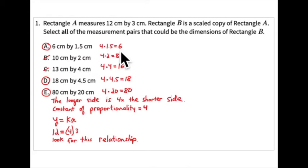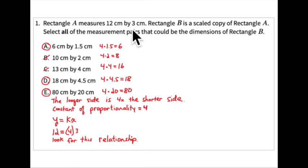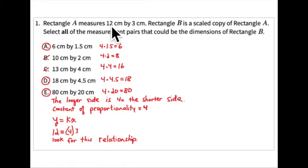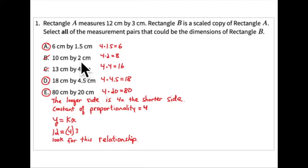Option B — 10 cm and 2 cm — does not work. There isn't a single factor you can multiply to take 12 to 10 and 3 to 2. Two-thirds of 3 is 2, but two-thirds of 12 is 8, not 10. Also, 4 times the width: 4 times 2 is 8, not 10. So this one doesn't work.